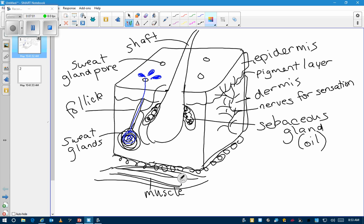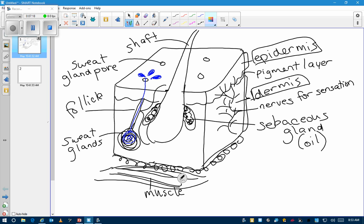Let's box the two main layers here. What else are we missing? Blood vessels — all of our tissues are going to have a blood supply.